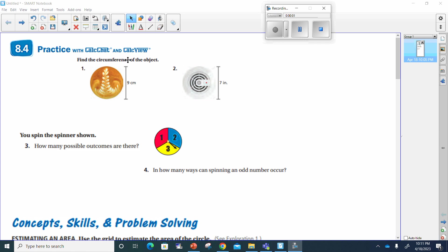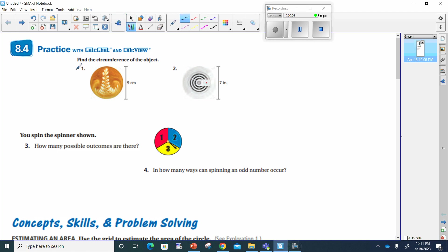Let's go ahead and work this. It says 8.4, practice with calculator. Find the circumference of the object. Circumference is pretty easy. Remember, circumference is equal to diameter times pi,